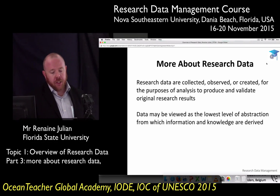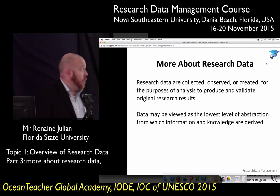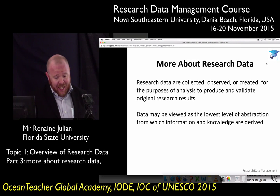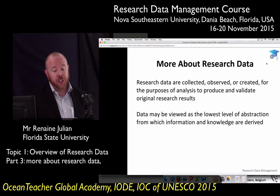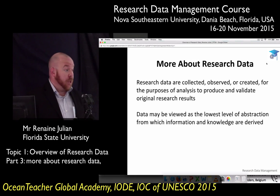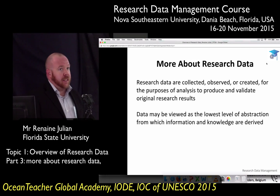Just a few more things about research data. Data is collected for the purpose of analysis and validating original results. These are very important things to keep in mind. Data is the lowest level of abstraction from which information is derived. Like the Borgman and Gold definitions we visited earlier, they suggested that research data is the foundation of scholarship.